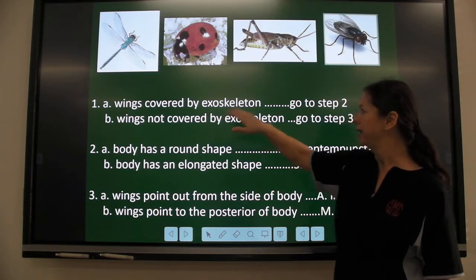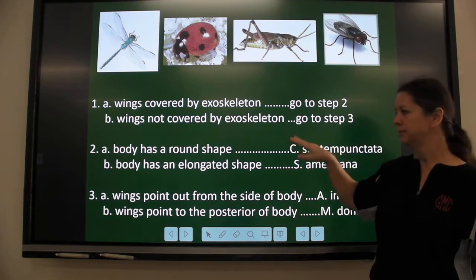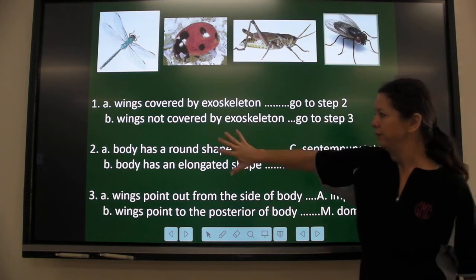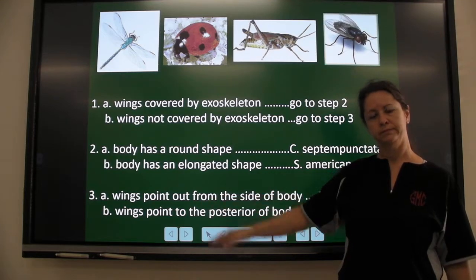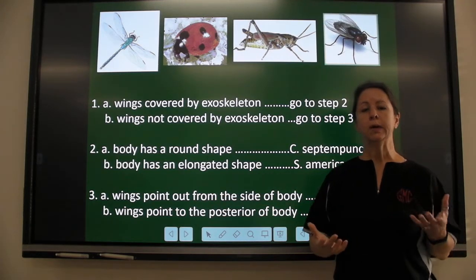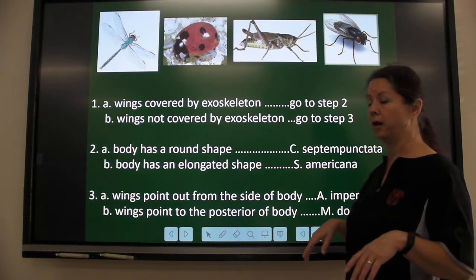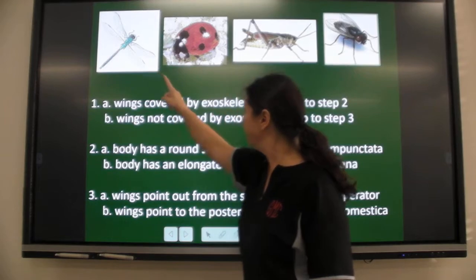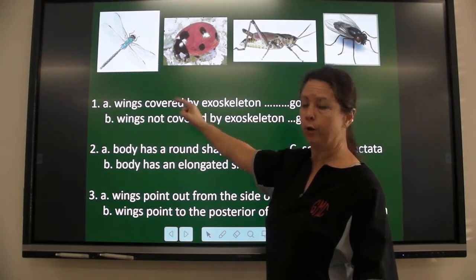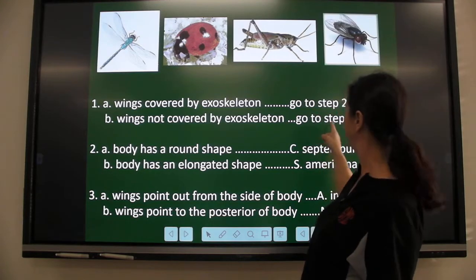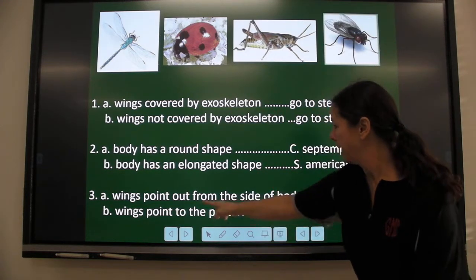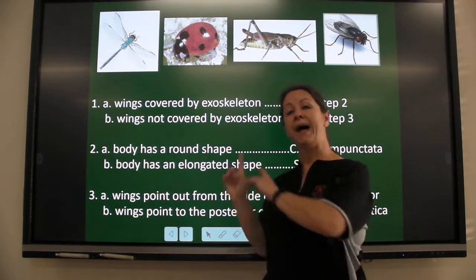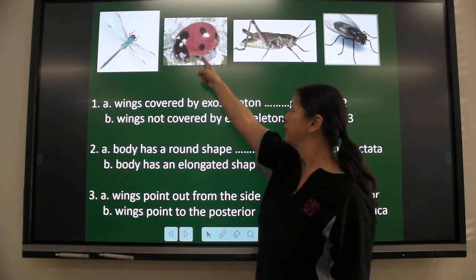Each one is either this or that — where do I go next? If I'm looking at one not covered, I skip step two and go to step three. When working with a dichotomous key, you pick one organism and ask: covered by an exoskeleton? No. Not covered? Yes. Where am I going? Step three. Wings point out from the side of the body — A. imperator. Got it. Now go back to number one for your next organism.